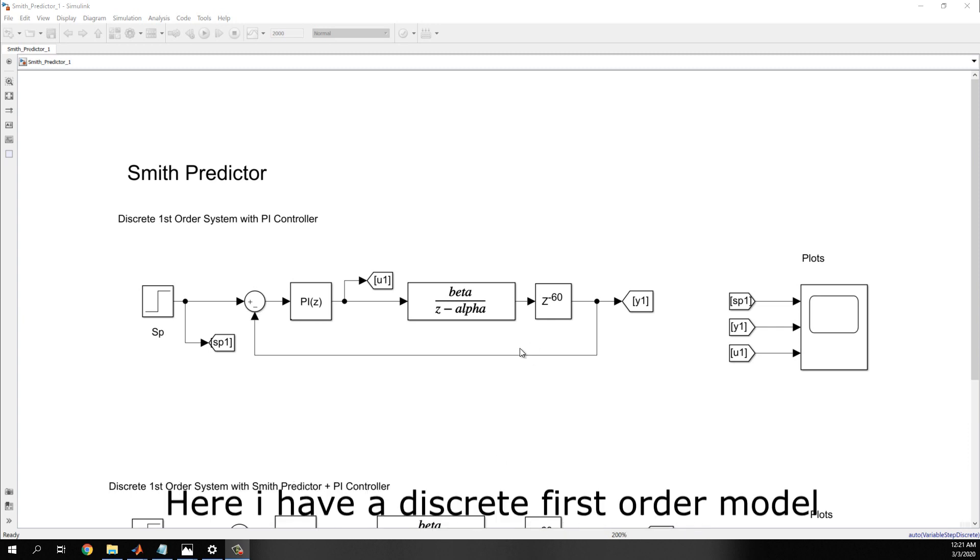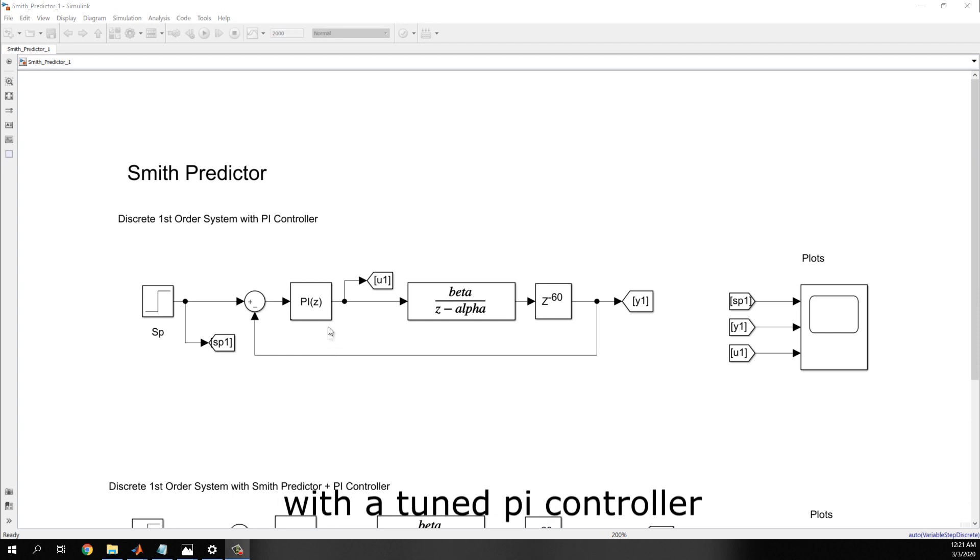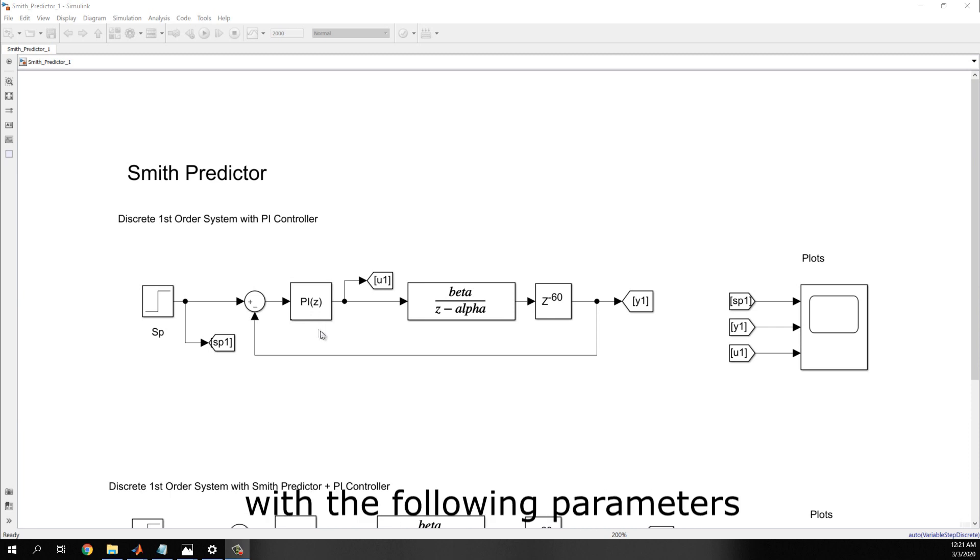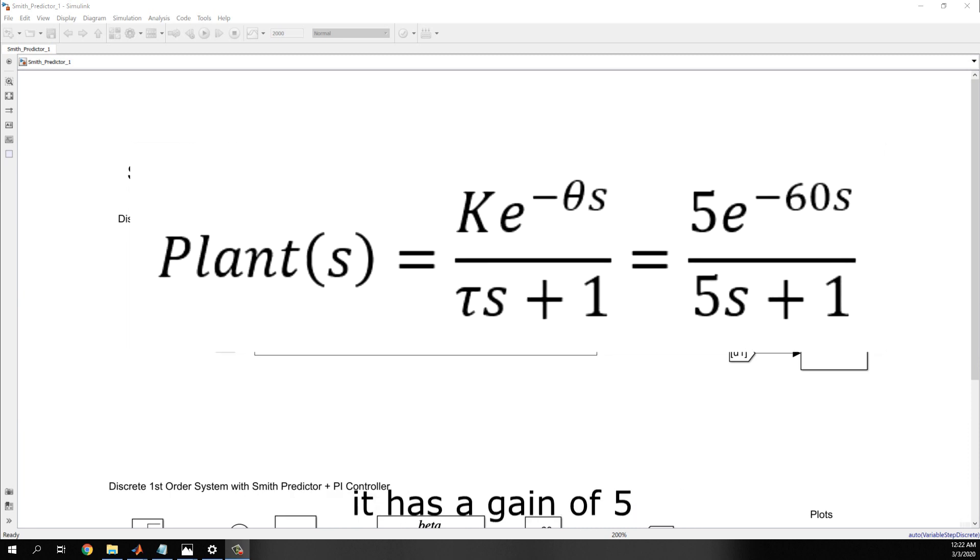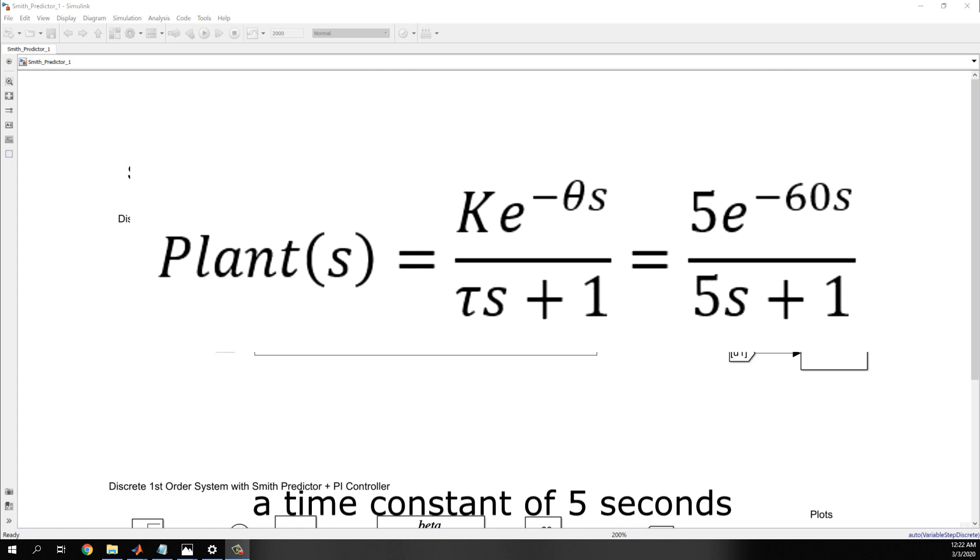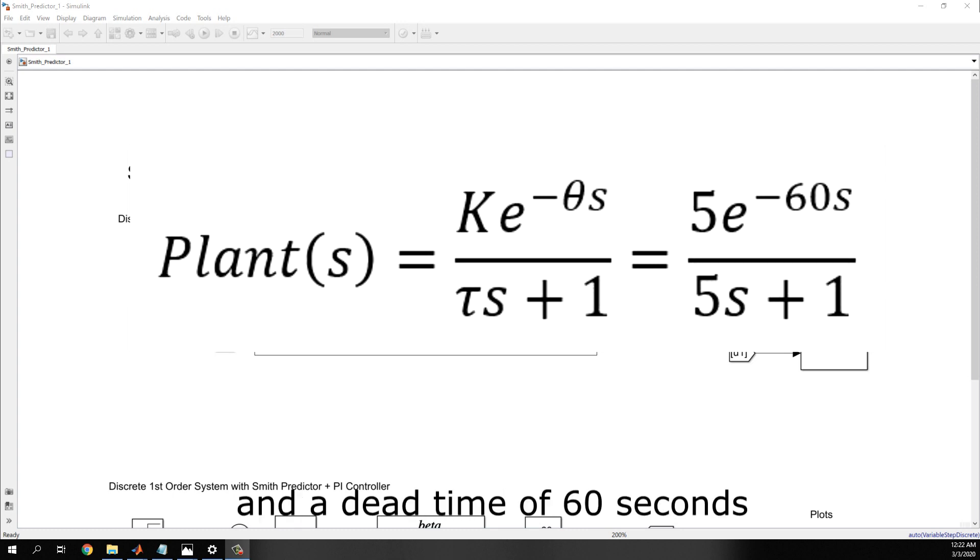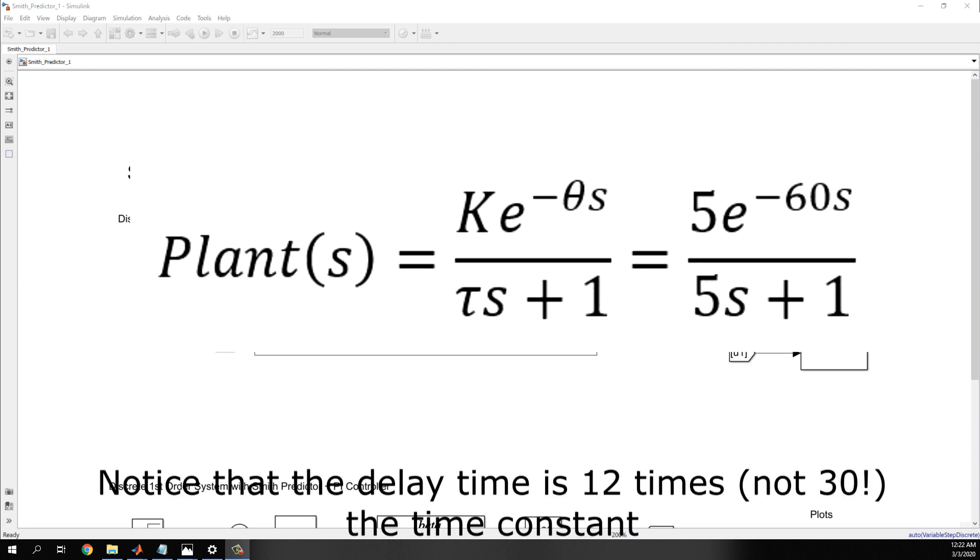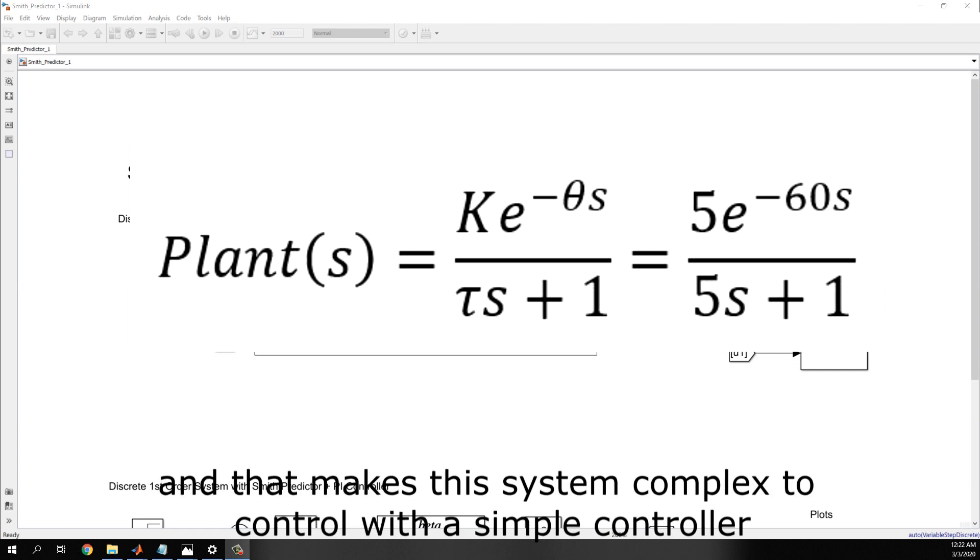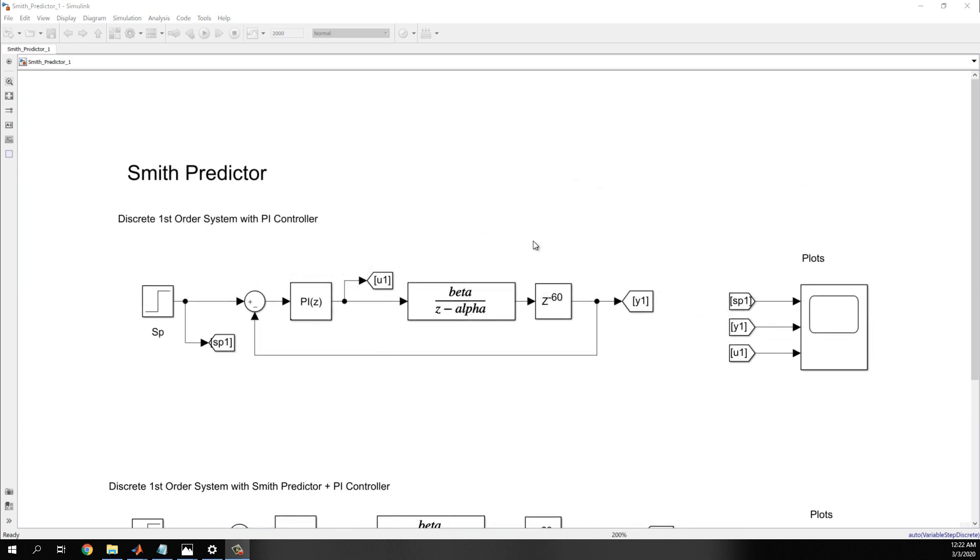Here I have a discrete first-order model with a tuned PI controller with the following parameters. It has a gain of 5, a time constant of 5 seconds, and a dead time of 60 seconds. Notice that the delay is 30 times the time constant, and that makes this system complex to control with a simple controller.